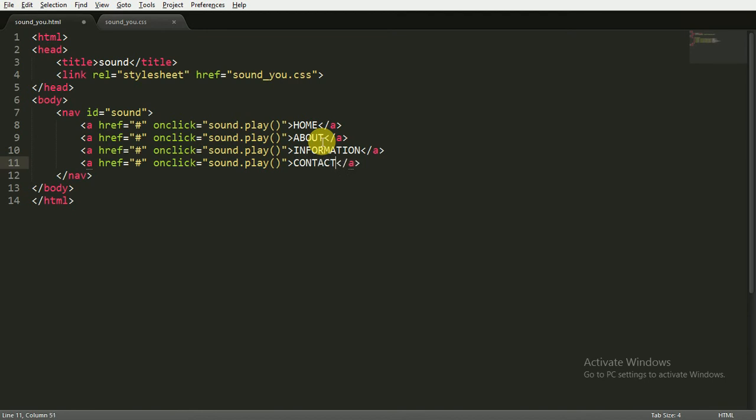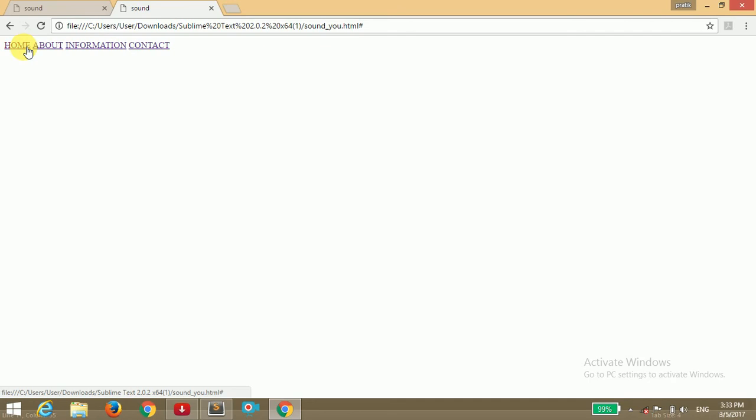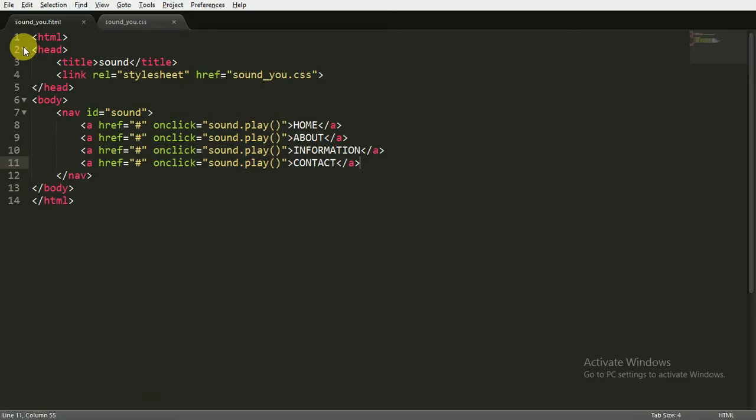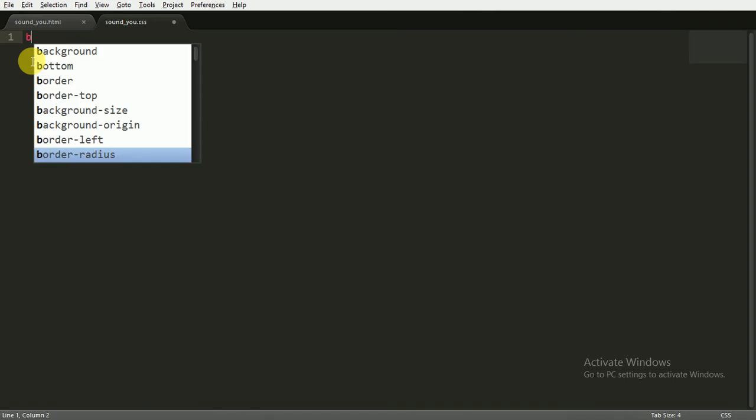I'm saving it and going to open the browser. You can see when I click on this, nothing happens, so we have to write CSS and JavaScript code. First of all, I will tell you the CSS code.